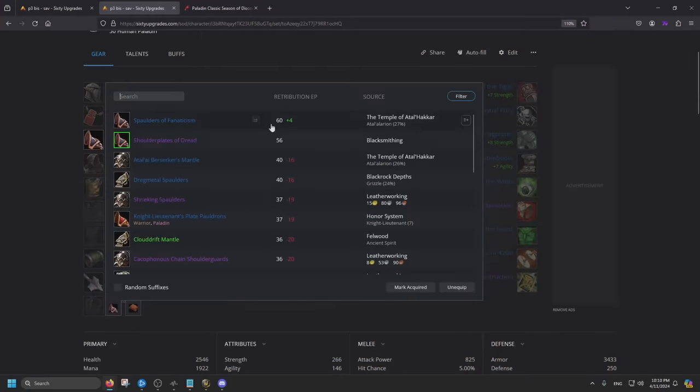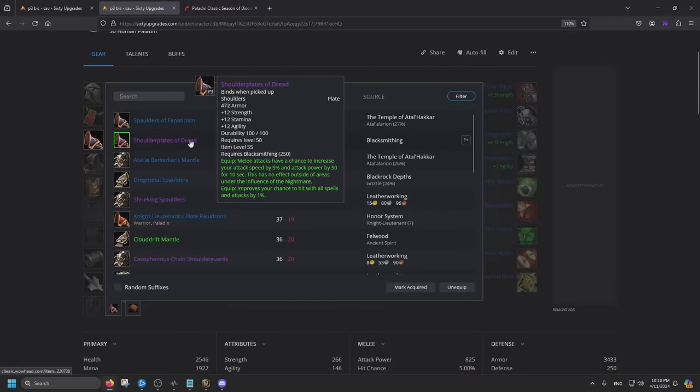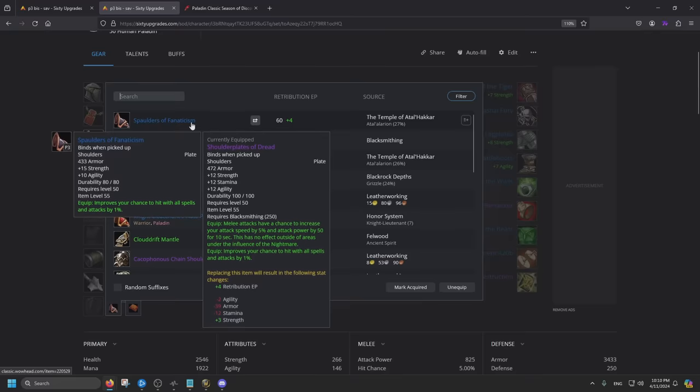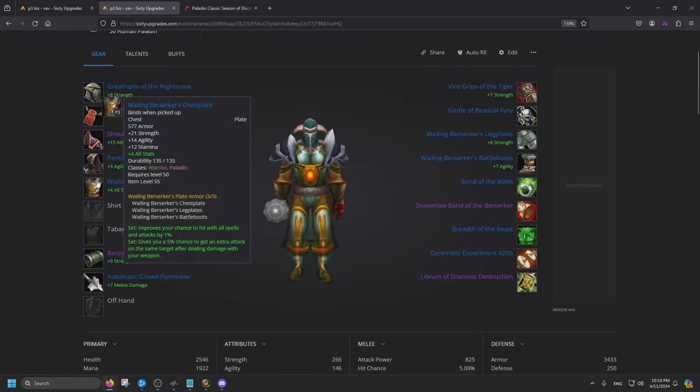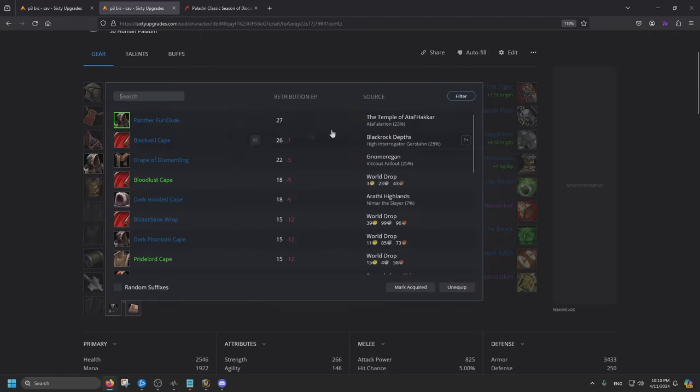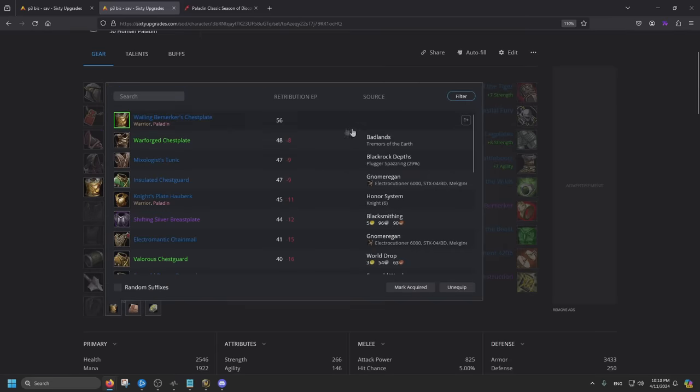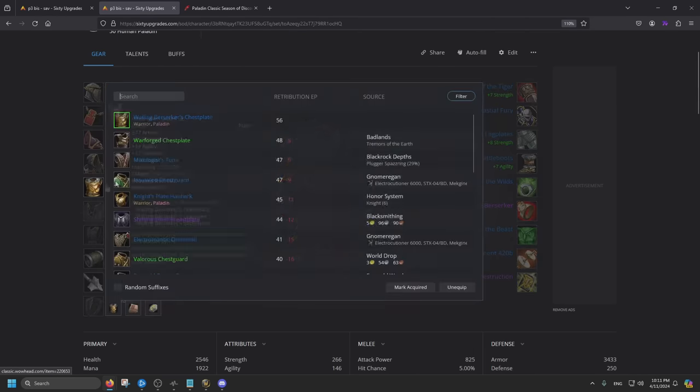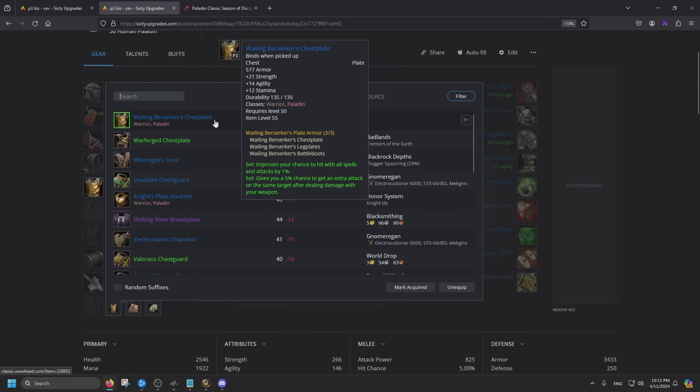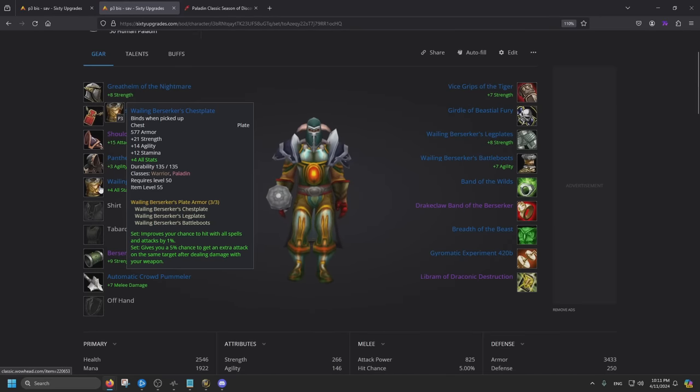For the shoulders, we are going for the crafted item. If you cannot afford the crafted, you can go for the one above. For the cloak, this is off of Sunken Temple as well. Panther Fur Cloak. For the chest, these are the 3-set piece. And yes, we do want the 3-set piece. It gives you hit and 5% chance to get an extra attack. I heard this was nerfed to be lower. I'm not sure if this is registered here or not.